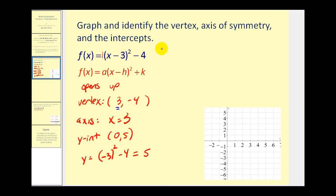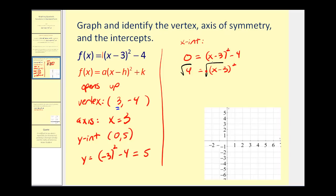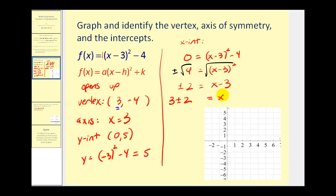To find the x-intercepts, we set y equal to 0 and solve for x. So 0 = (x - 3)² - 4; we add 4 to both sides, then square root both sides — don't forget the plus or minus. We get ±2 = x - 3, then add 3 to both sides: x = 3 ± 2. The first x-intercept is (5, 0) and the second is (1, 0).